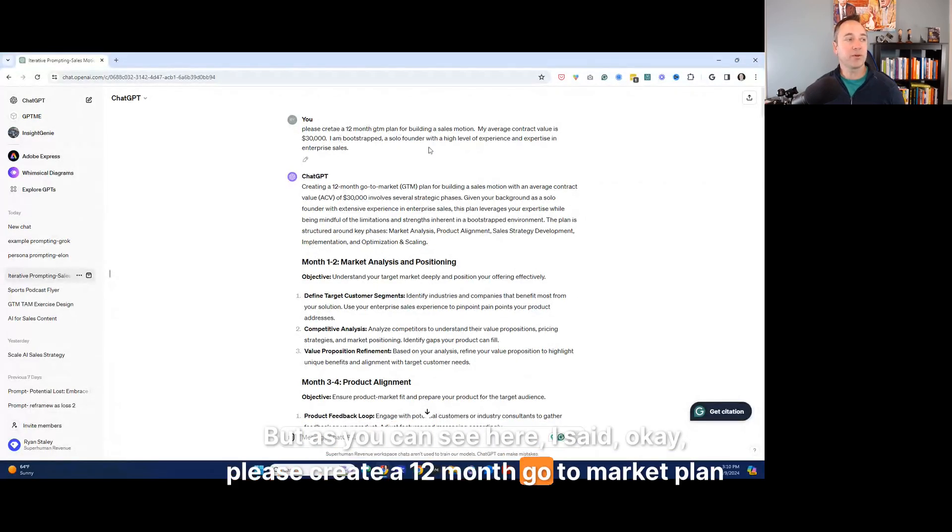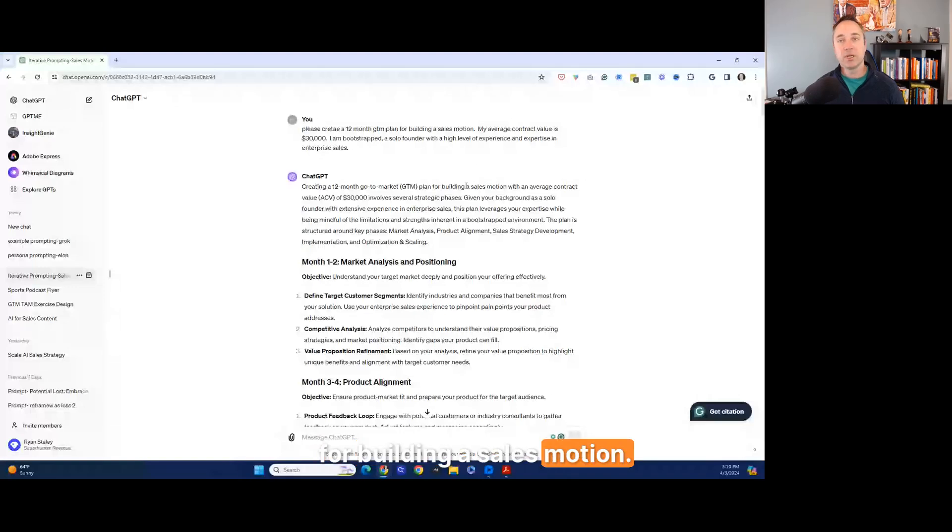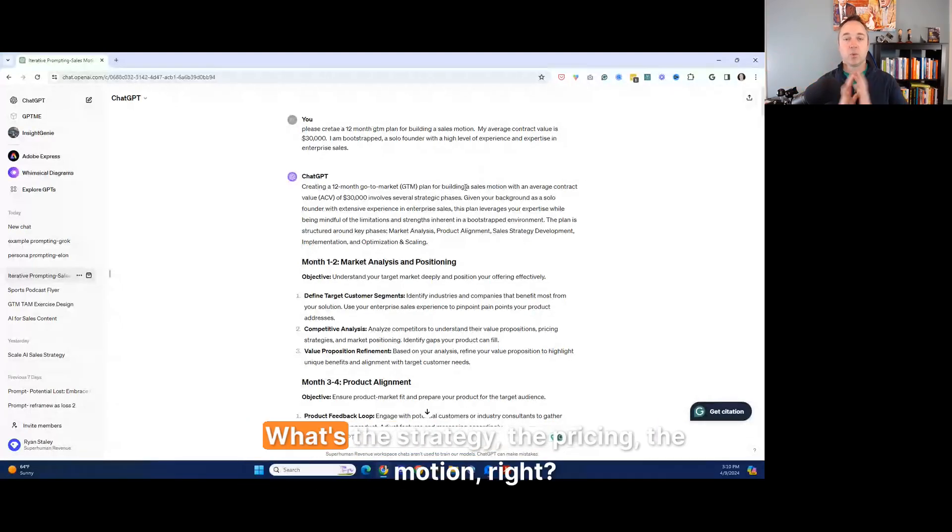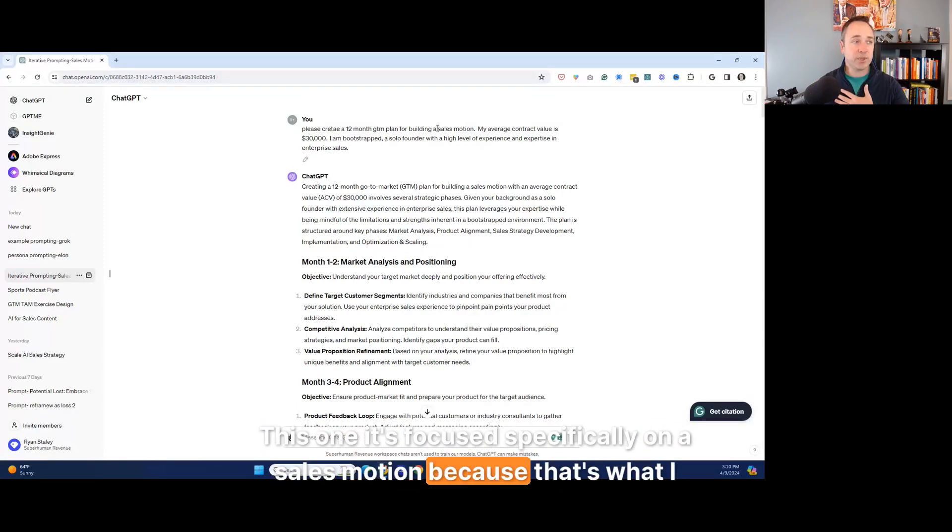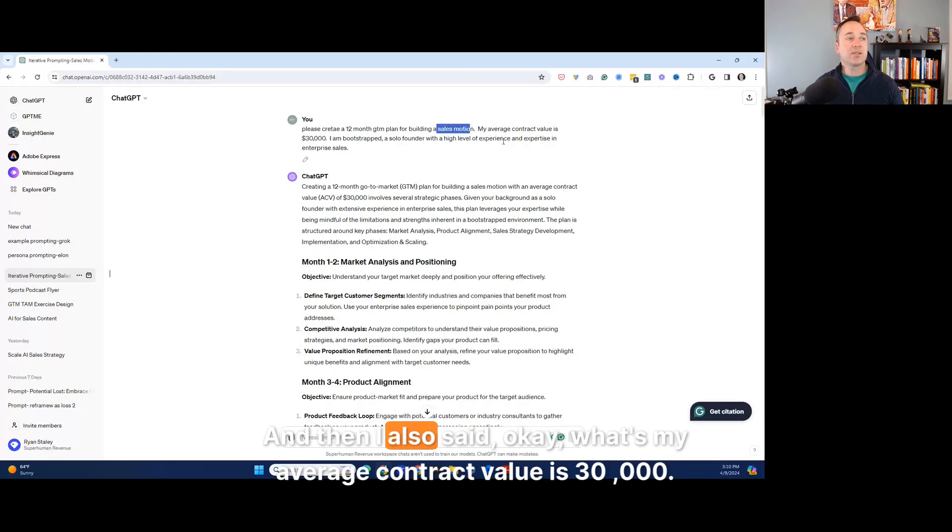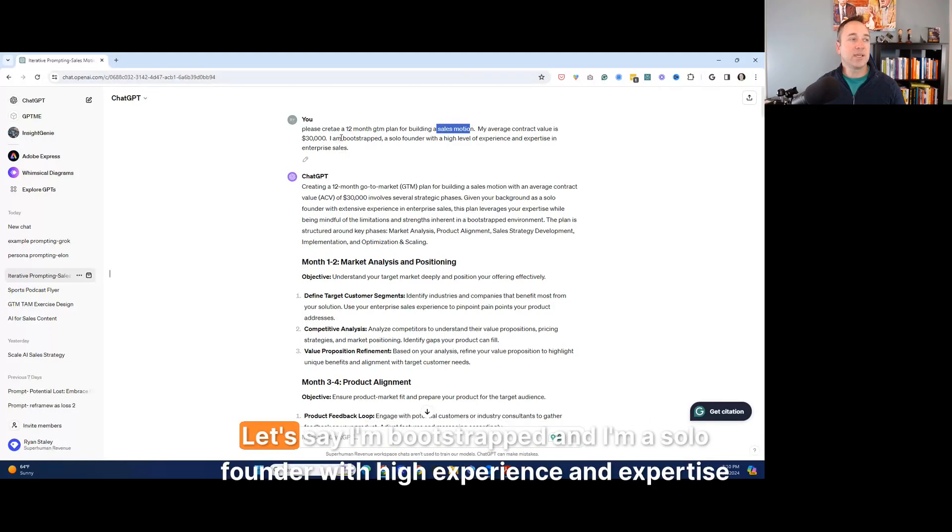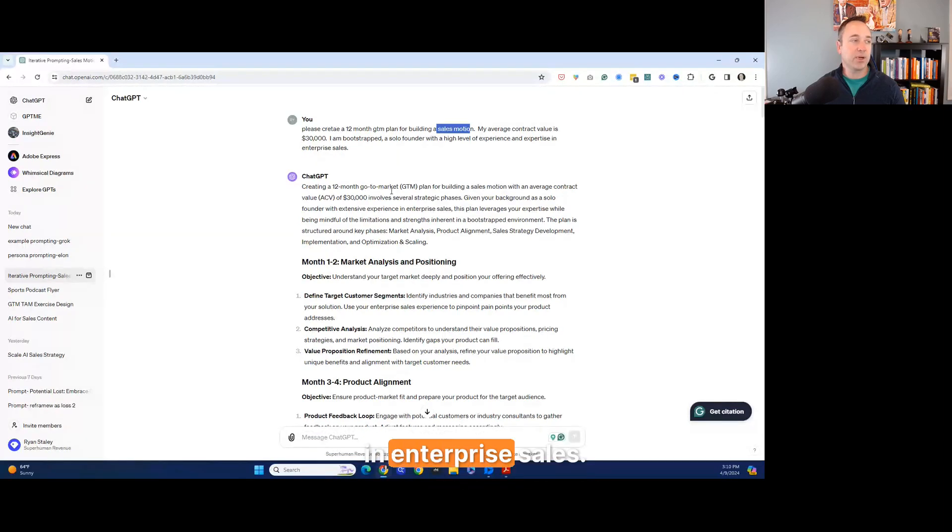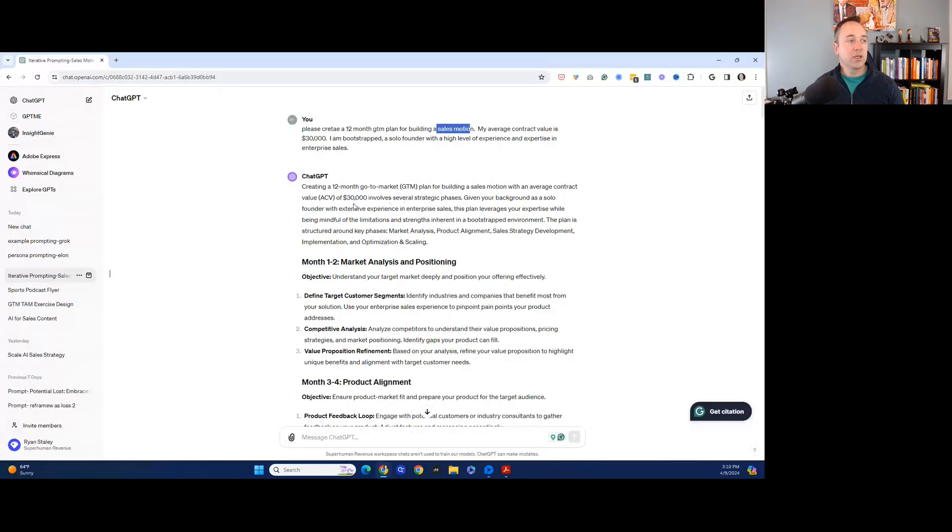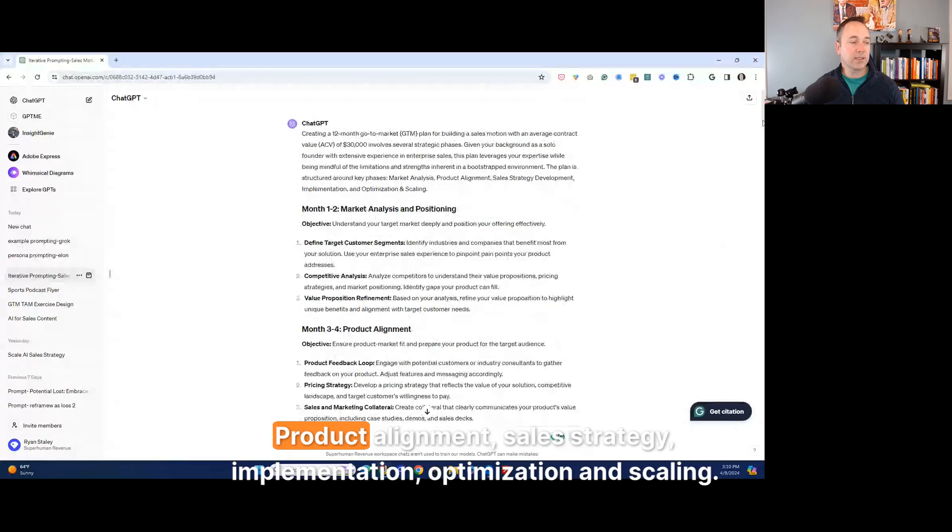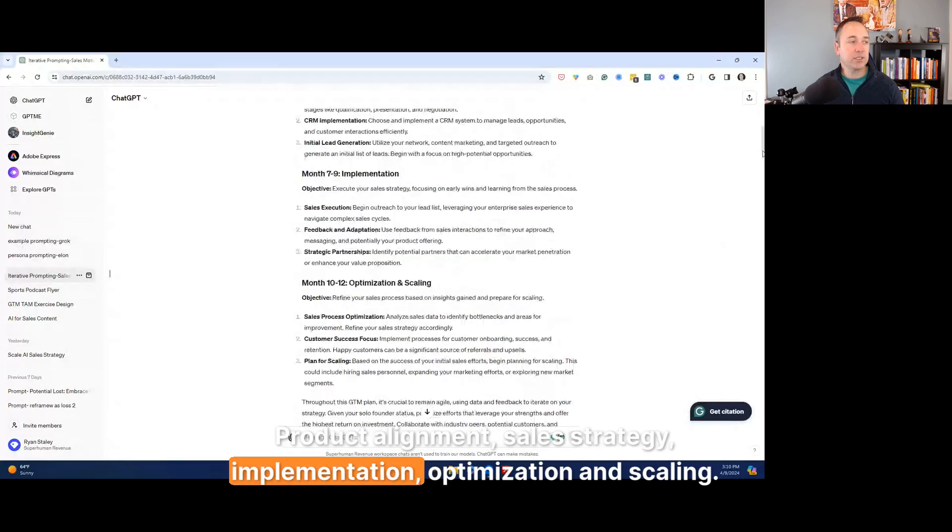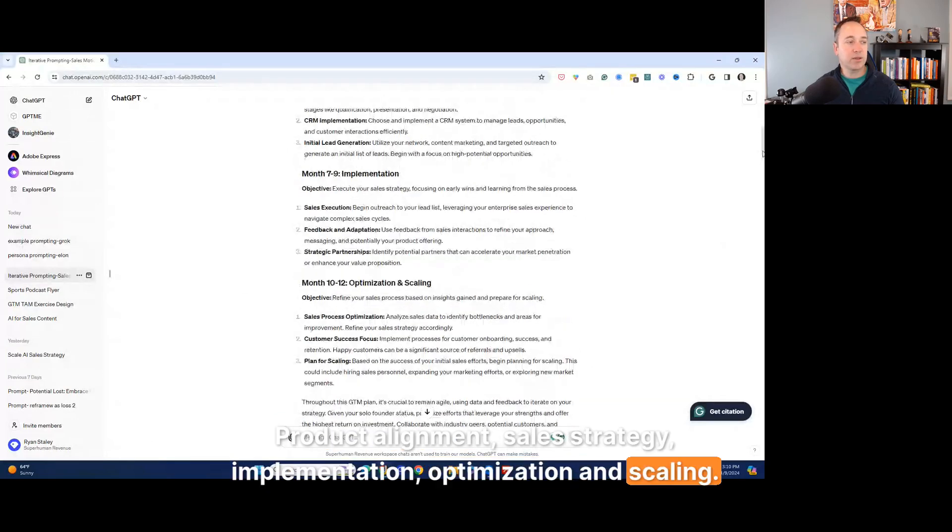So you heard it here first, but as you can see here, I said, okay, please create a 12 month, go to market plan for building a sales motion. So go to market effectively means like, how do we approach it from everything? What's the strategy, the pricing, the motion, right? This one, it's focused specifically on a sales motion because that's what I identified. And then I also said, okay, what's my average contract values? 30,000. Let's say I'm bootstrapped and I'm a solo founder with high experience and expertise in enterprise sales. So what it starts to do is create this out. Now it goes through this and it identifies market analysis positioning. Product alignment, sales strategy, implementation, optimization, and scaling. So this is pretty good, right? This, however, this is a start.